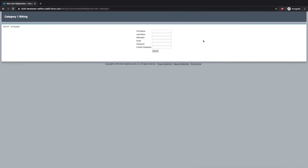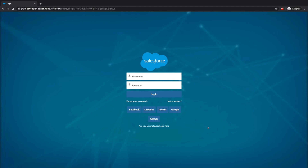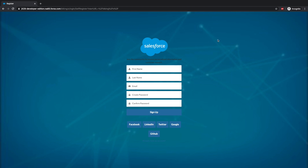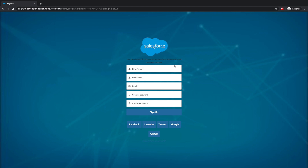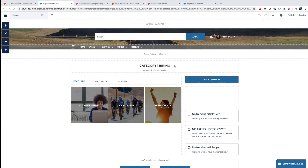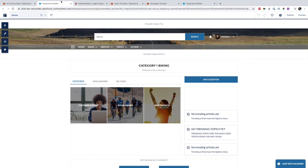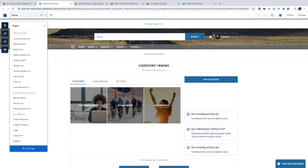Now I need to publish the community. Once I publish, I can refresh the page, go to the login page, click 'Not a Member' to self-register, and you can see that this time — instead of the Visualforce page — the Experience Builder registration page comes up.